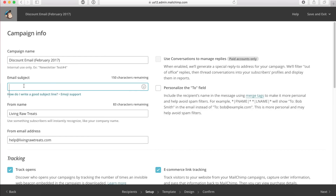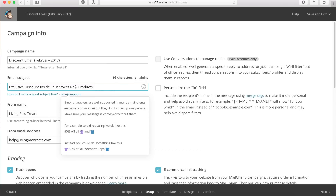So what I'm going to put is 'exclusive discount inside plus sweet new products.' Right off the bat, if a person receives this in their email, they're going to see — 'if I open this, I'm going to get a really cool deal because there's an exclusive discount.' This makes it so people are more likely to open your email.